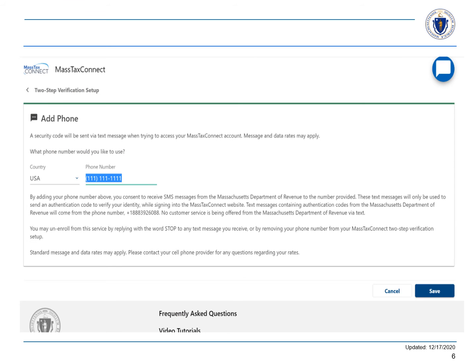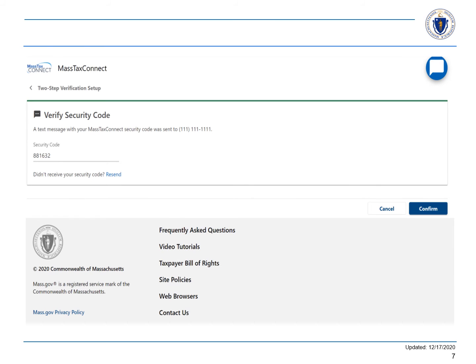If you prefer getting a text message, choose Add Phone. Enter your phone number and choose Save. You will receive a text with your security code. Enter it on the Verify Security Code screen here. Choose Confirm and you are logged in.